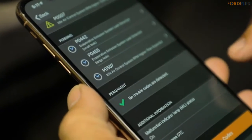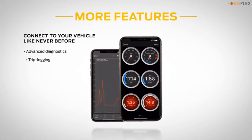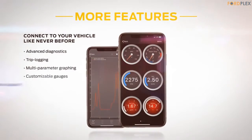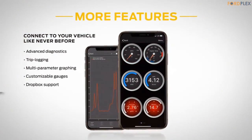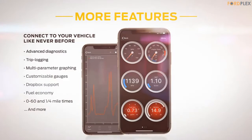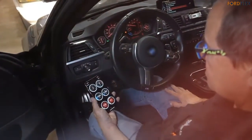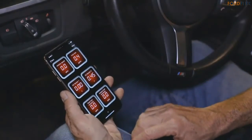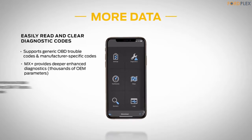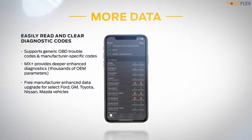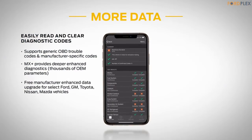It is the only wireless iOS-compatible scan tool on the market that supports the proprietary GM LAN and Ford MS-CAN vehicle networks, giving you access to dozens of additional ECUs and thousands of manufacturer-specific trouble codes and parameters, including ABS, SRS, TPMS, AC, transmission temperature, and wheel speeds.